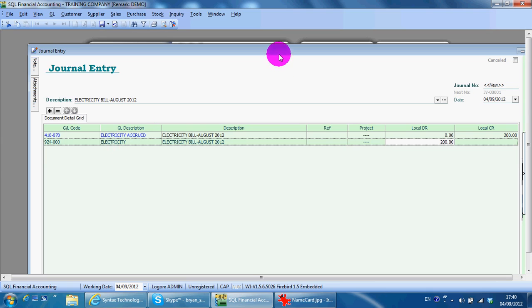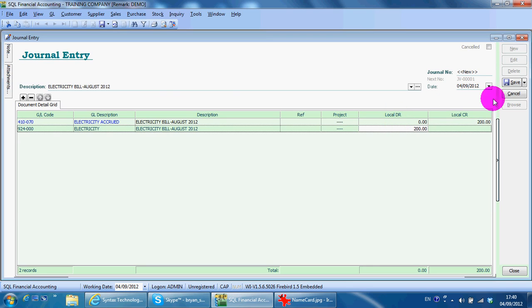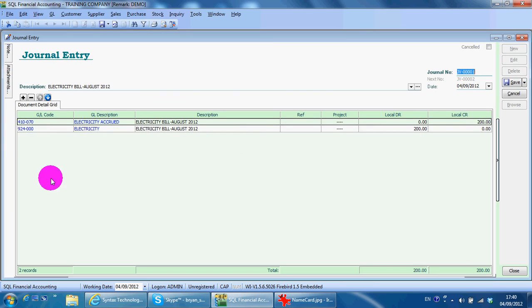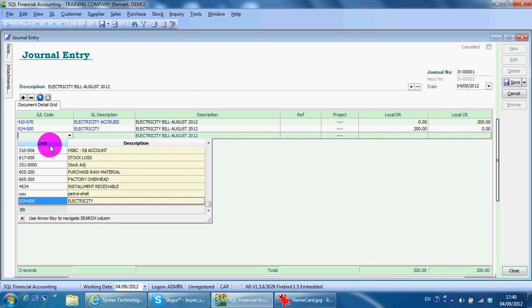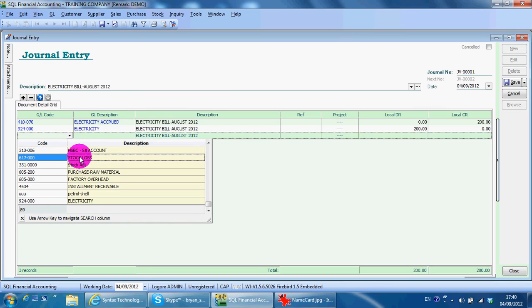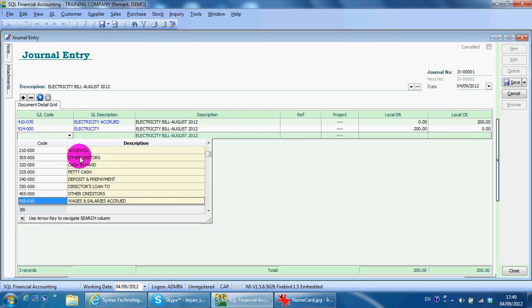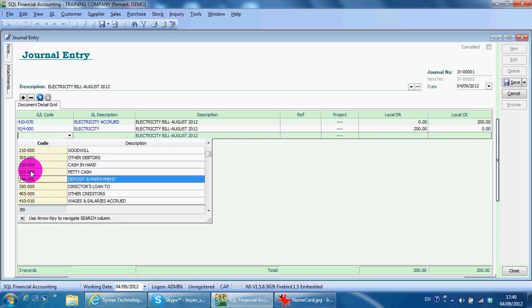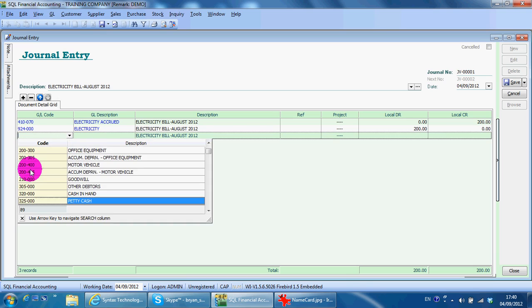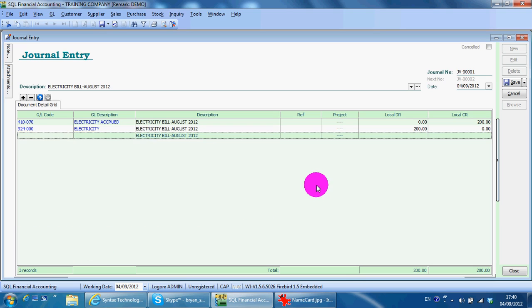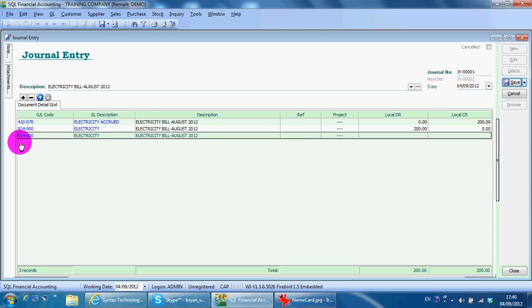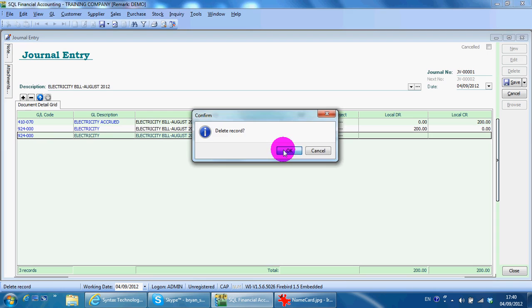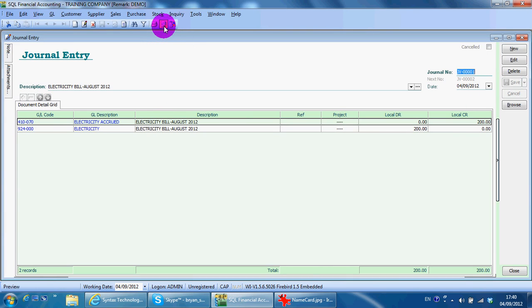As you can see under journal you can do debit and credit, so you just save. As I showed you, you can select the account by using the name and not the code. So if you type the name it will come up. If the highlight is at code, that means you are using code for searching, then if you type the name it will not come up. Delete the record, save, then you can print out the journal voucher.